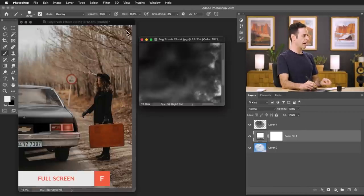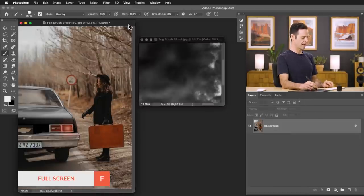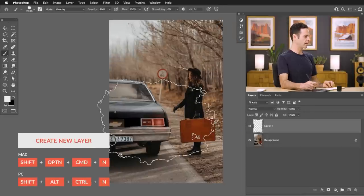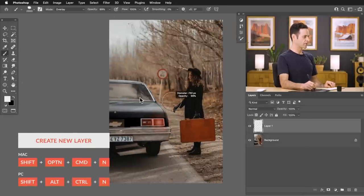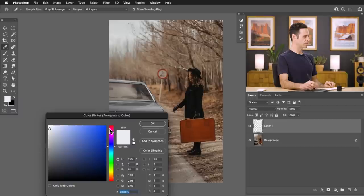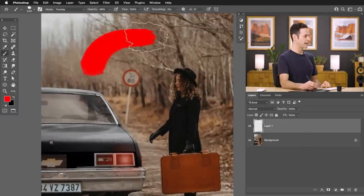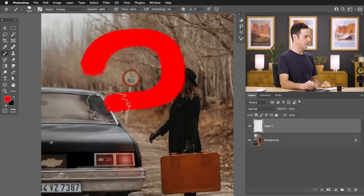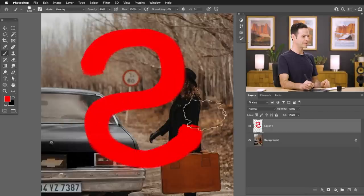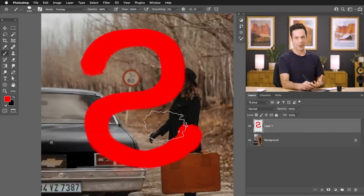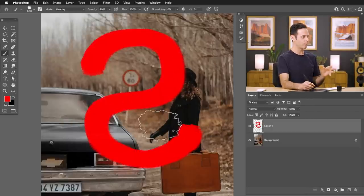Now let's switch to our other image. I'll hit F for full screen, create a new layer, make our brush a little bit smaller, and choose red so we can see what we're doing. If I go ahead and start painting around with this brush as is, you can see it doesn't look realistic at all — this is not what we want. So let's go into our brush settings and start to edit this a little bit.